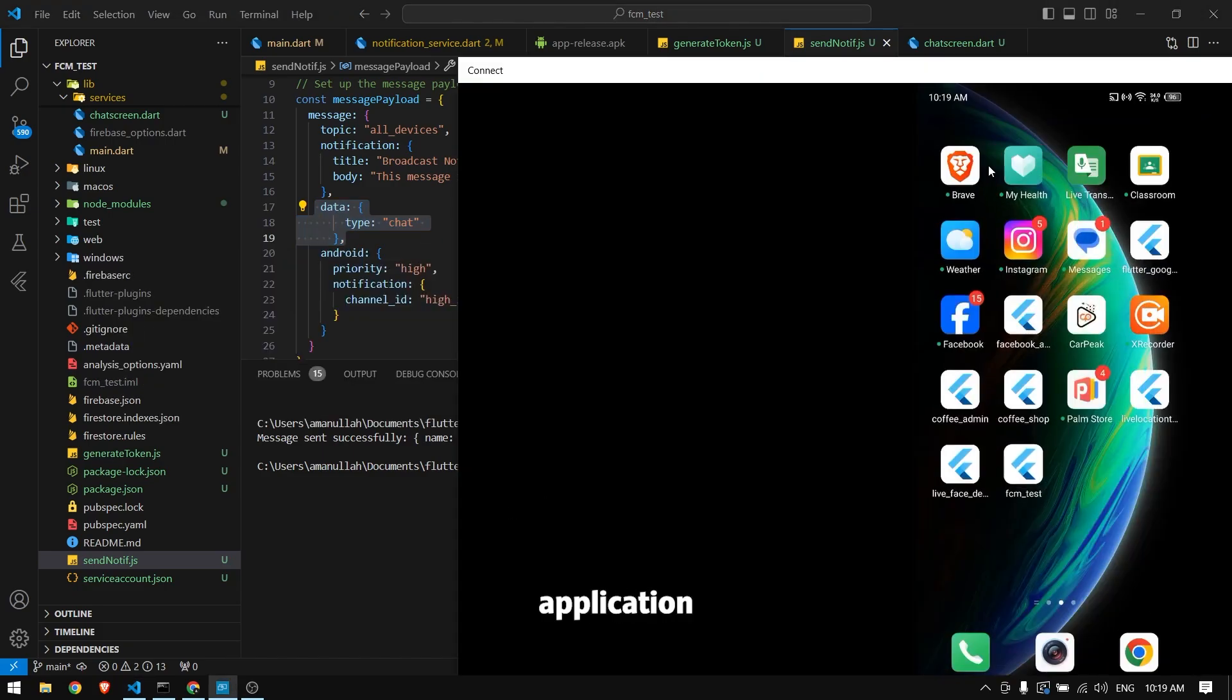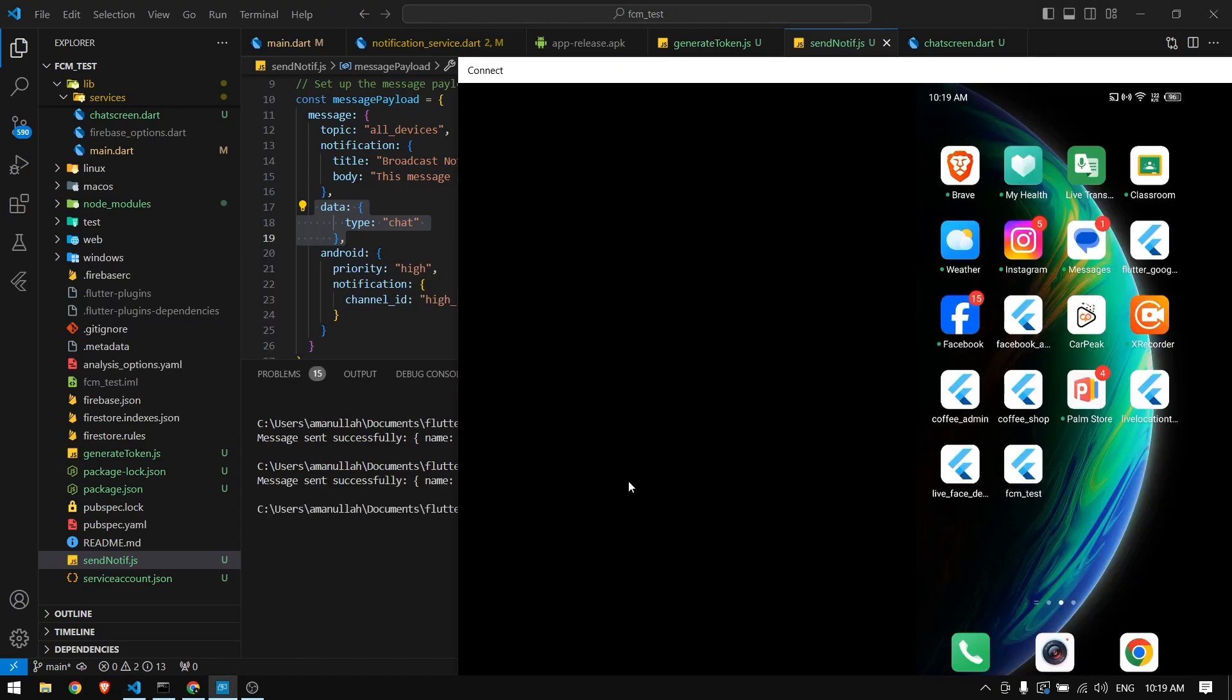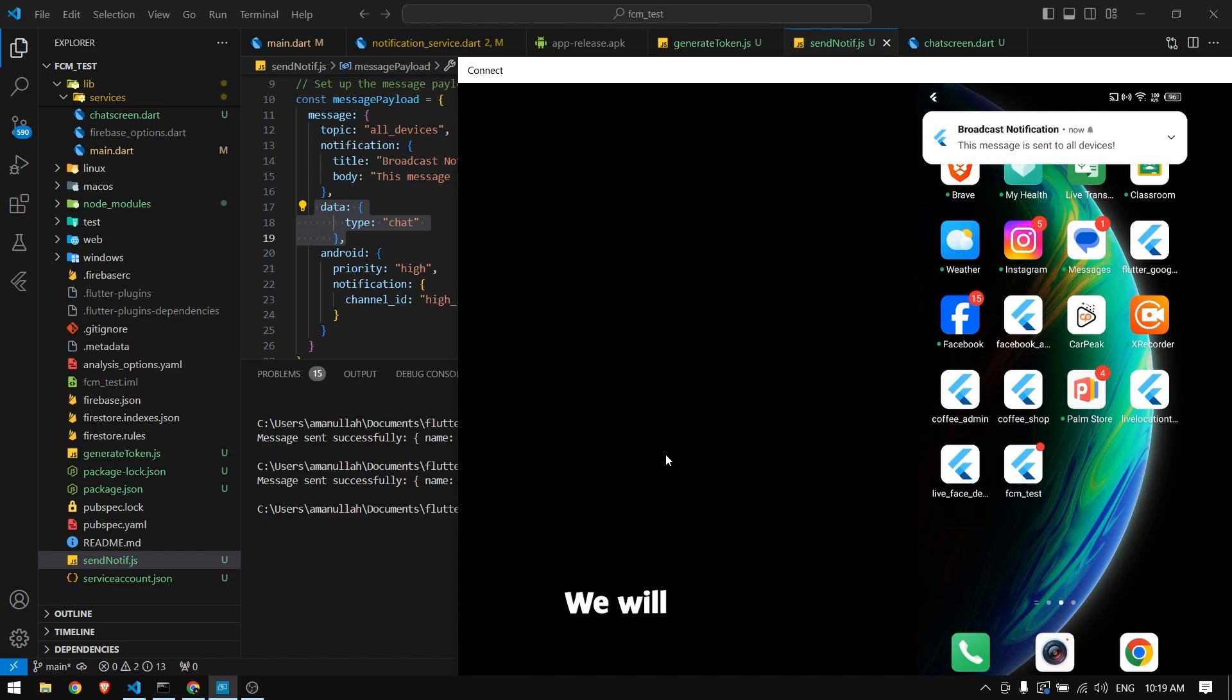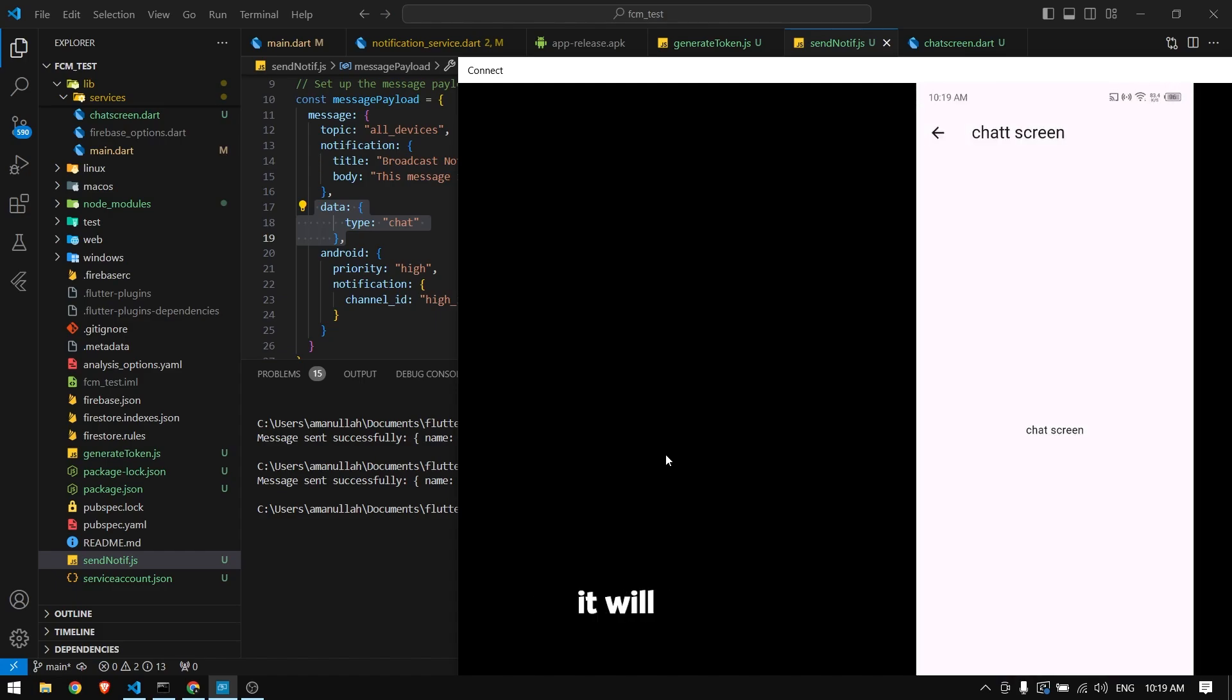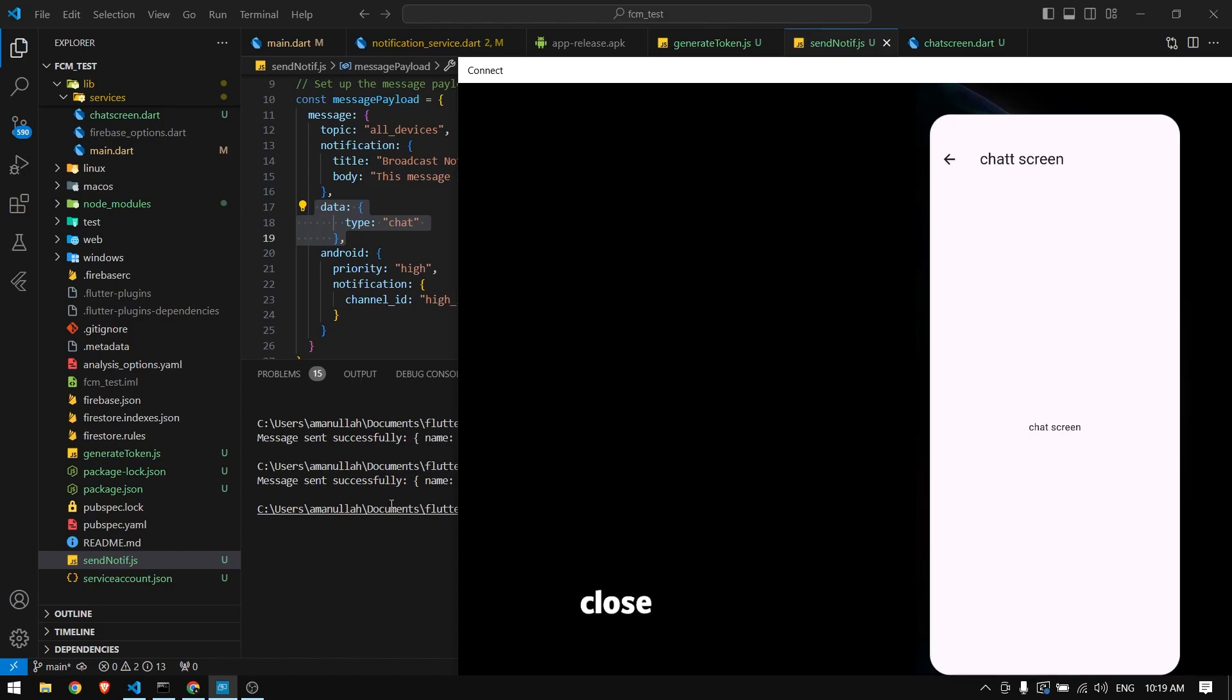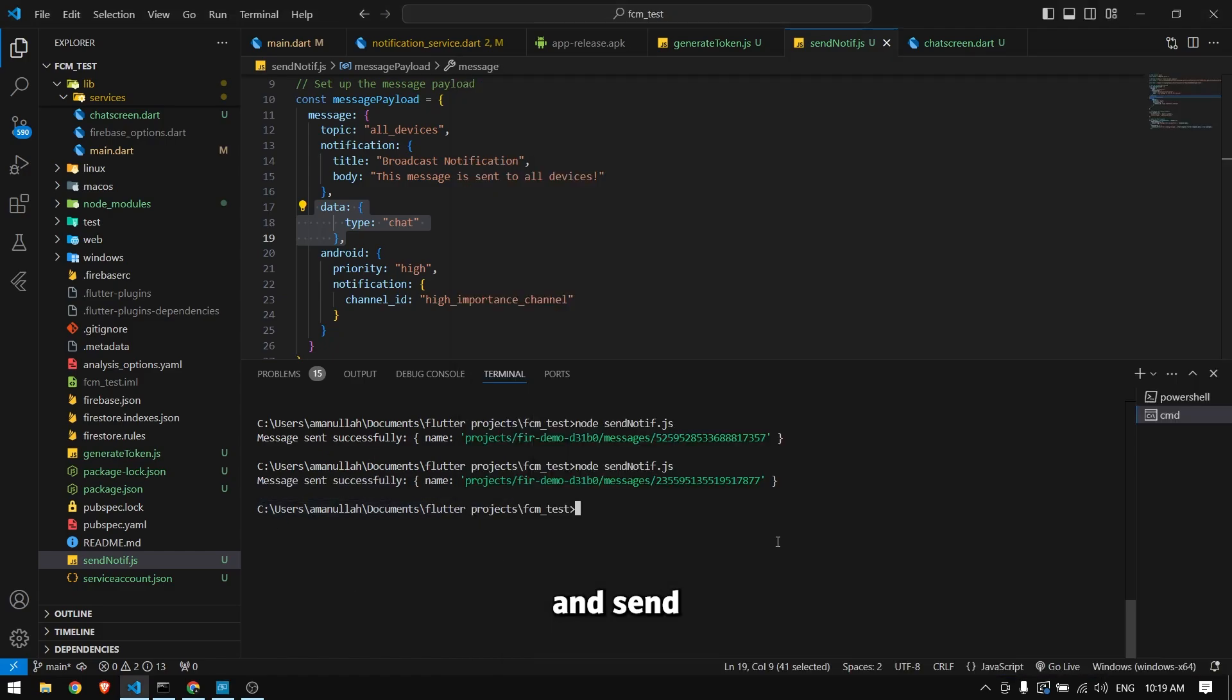...and send this notification again, we receive it. If I tap on the notification, it will again open the chat. Now I can completely close this application and send the notification again.